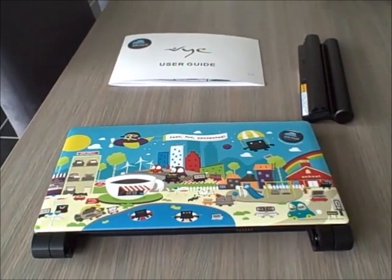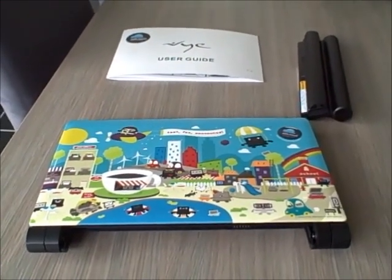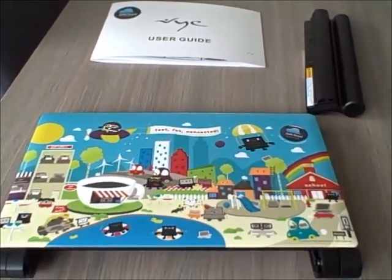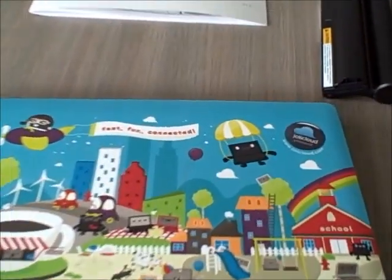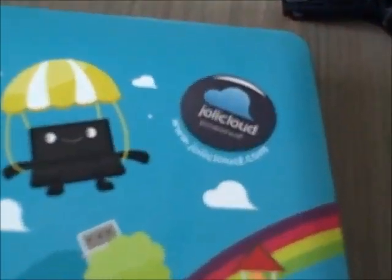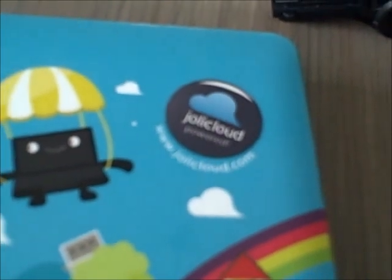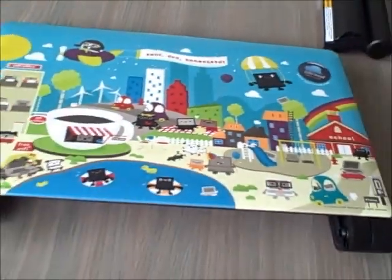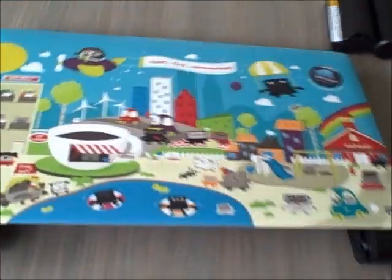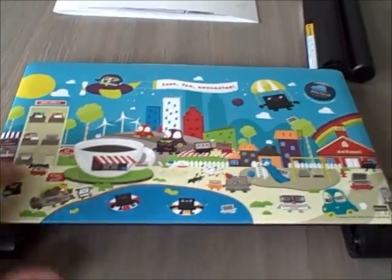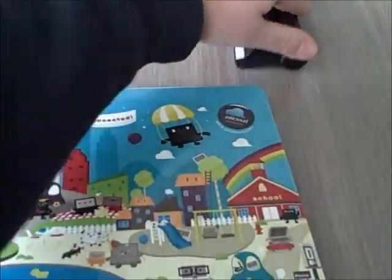This is Robin Wouters for TechCrunch. What I have in front of me is a brand new JollyBook, a netbook made by a French company called JollyCloud. This is their first hardware product. It runs JollyCloud, which is an internet-based operating system.